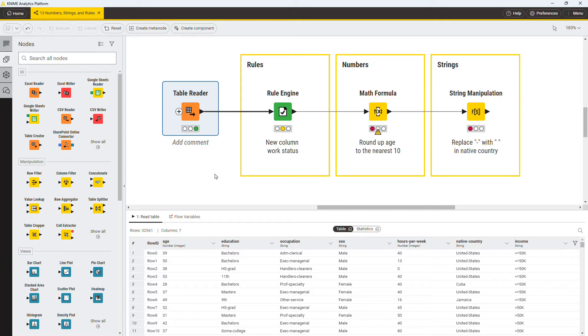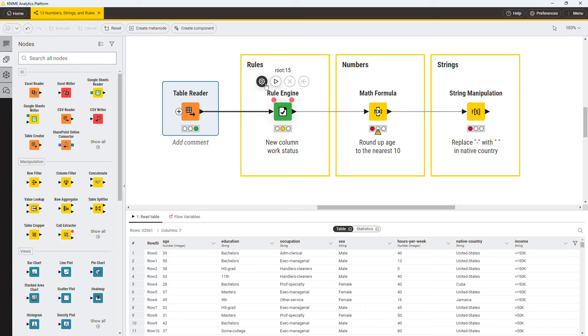Let's start with the last task. You can perform the categorizing of people with the Rule Engine node. First, open its configuration window.